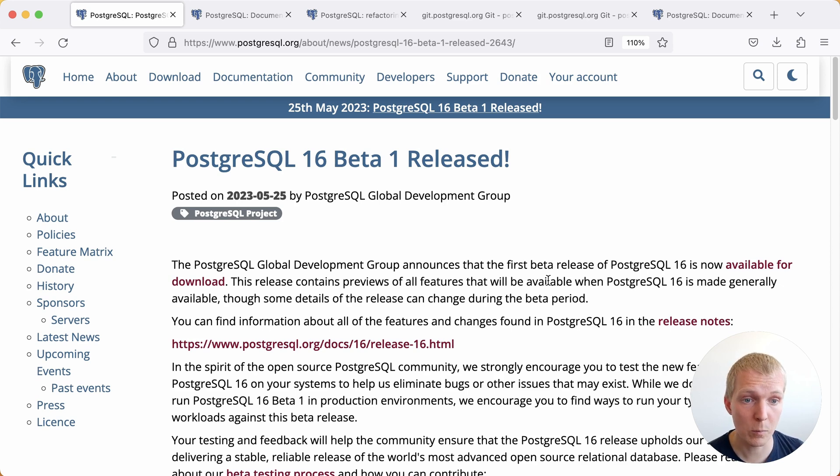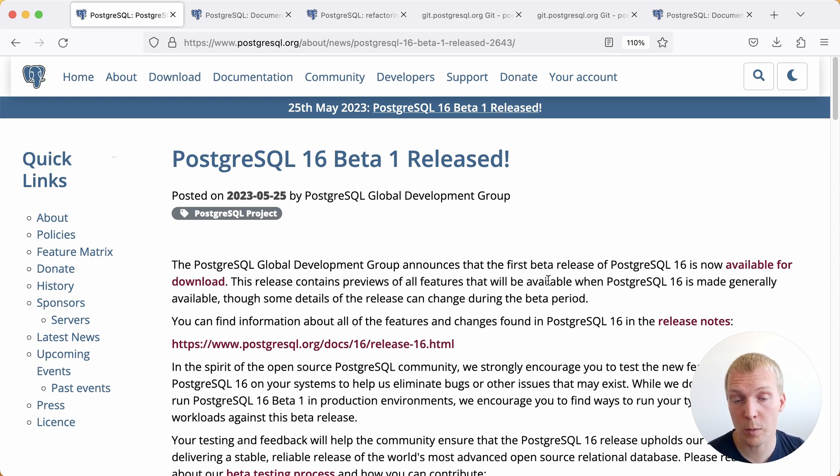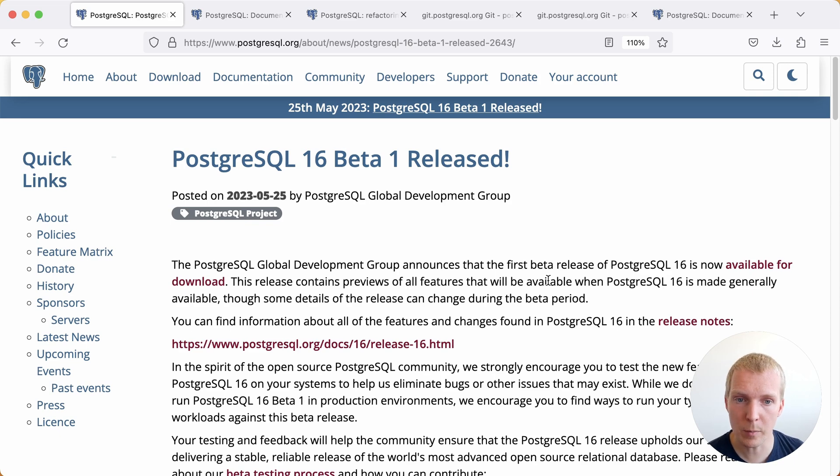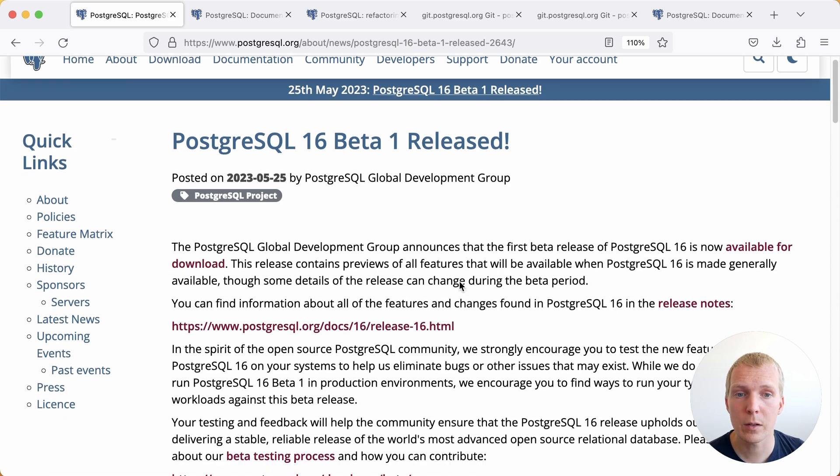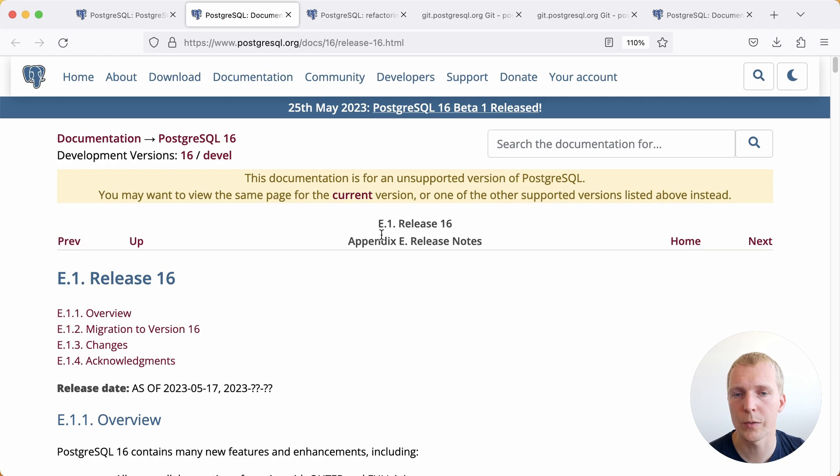Looking at what is included in Postgres 16, we talked about quite a few features already on previous 5 Minutes of Postgres episodes, but if you're curious for a summary you can look at the release announcement here or you can also look at the release notes in the Postgres documentation.